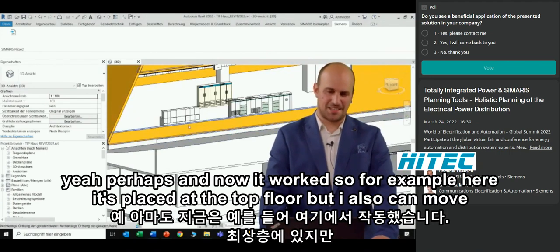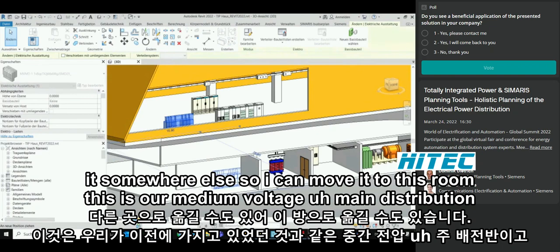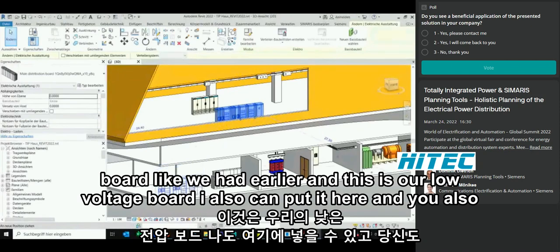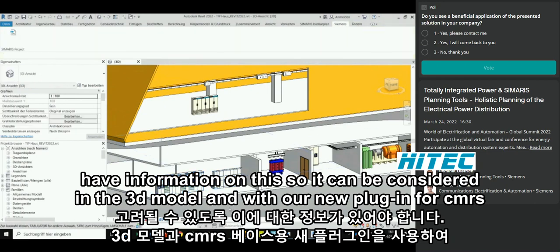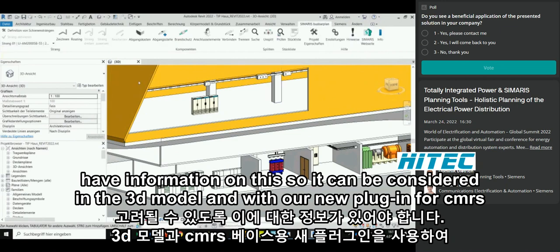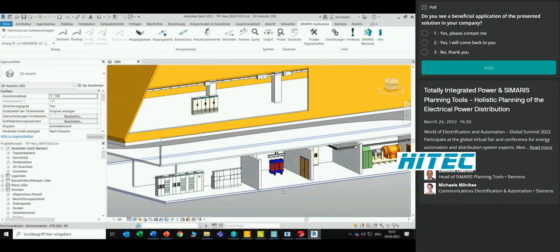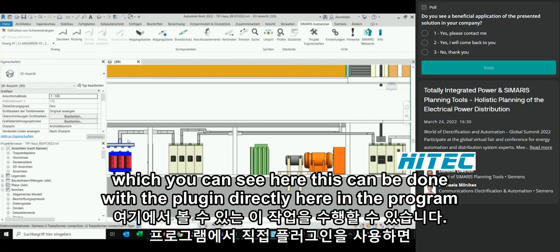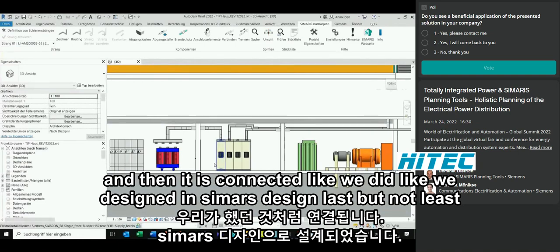With our plugin for Revit, you can import all information created in Simaris Project directly into the 3D program, with all information connected to the switchboard as a configured, orderable model. For example, the medium-voltage main distribution board and low-voltage board can be placed and moved to the correct rooms. With our new plugin for Simaris Busbar Plan, you can also draw the busbar trunking system connecting, for example, the transformer with the low-voltage switchboard — done directly in the program with all connections as designed in Simaris Design.